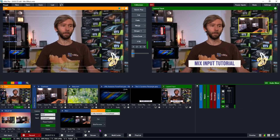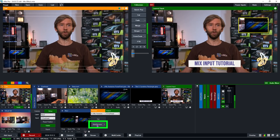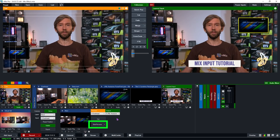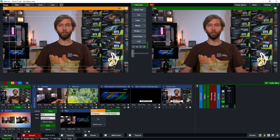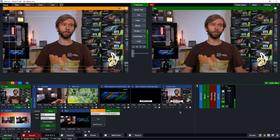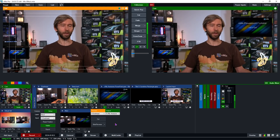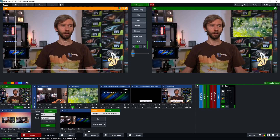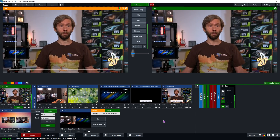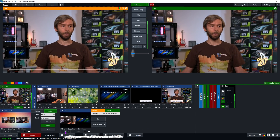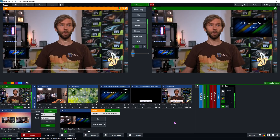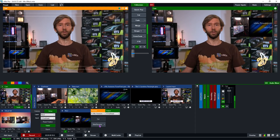Now when I transition, you'll see it transitions that layer using the Mix Input. This also works for overlays by setting the Mix Input as the overlay. I'll change this back to a normal camera, and then I'll overlay something. Typically if I overlay the PowerPoint and want to transition to something else, I can't do it with a seamless transition — it just changes instantly. So instead I'll use the Mix Input and overlay it in channel 2, then use the transition to transition between them.